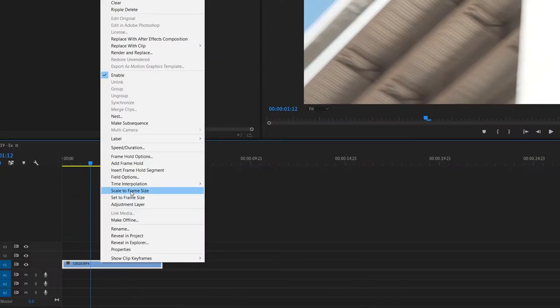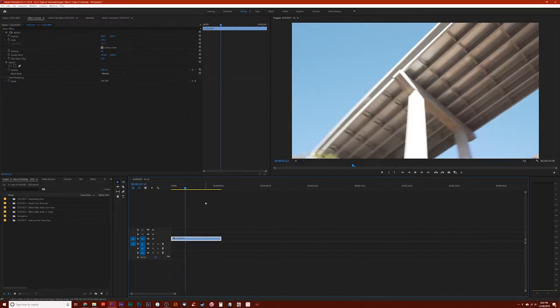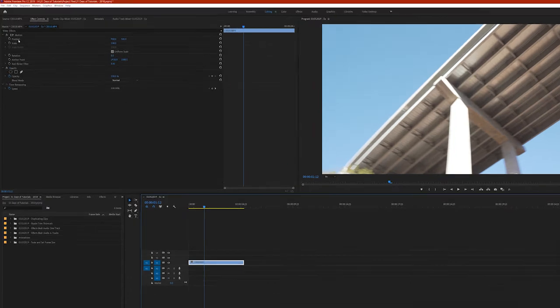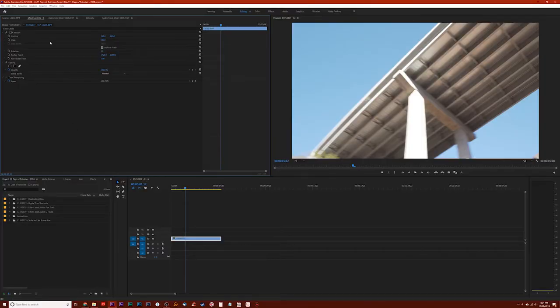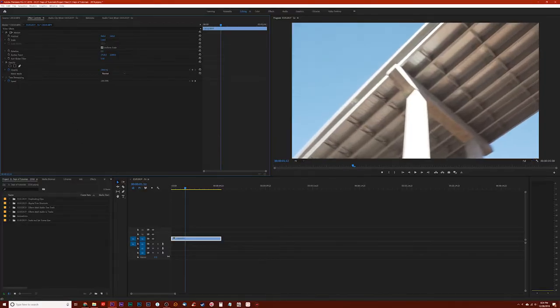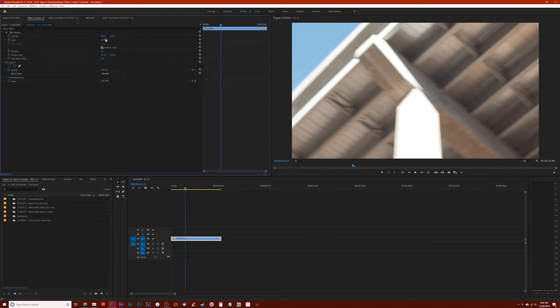So let's start with scale to frame size. So if I click on scale to frame size, let's see what happens. Now notice that the 4K clip has been scaled down to 1080p. And if you go up here in your effect controls panel, you'll see that the scale is still at 100%. So basically what it's done is it's resampled that 4K clip down to 1080p. So now if I were to go up here and increase the scale again, you would start to have a loss of resolution because the clip was resampled down to the lower resolution.